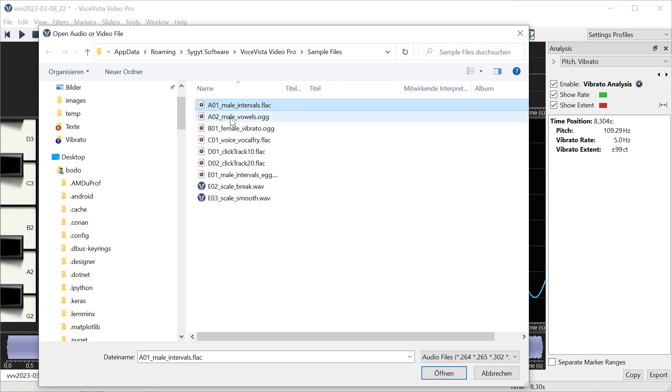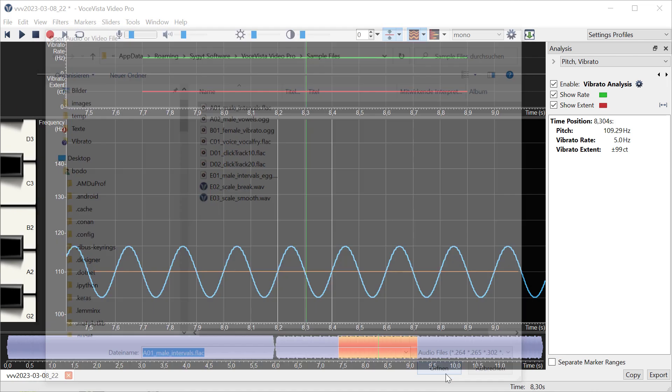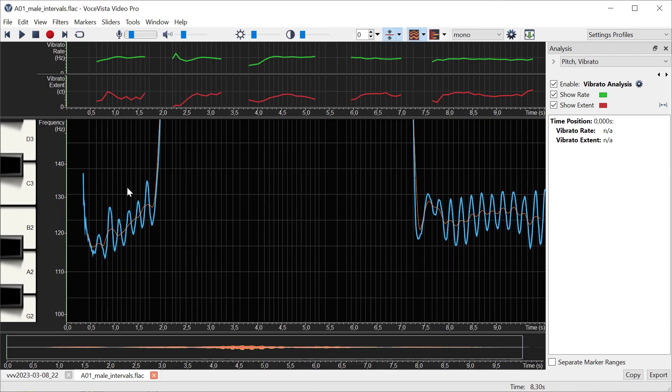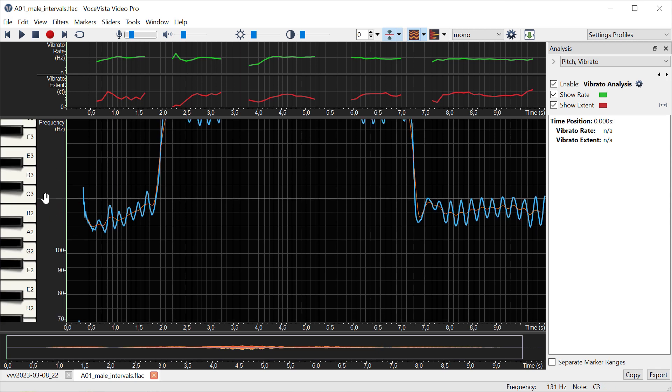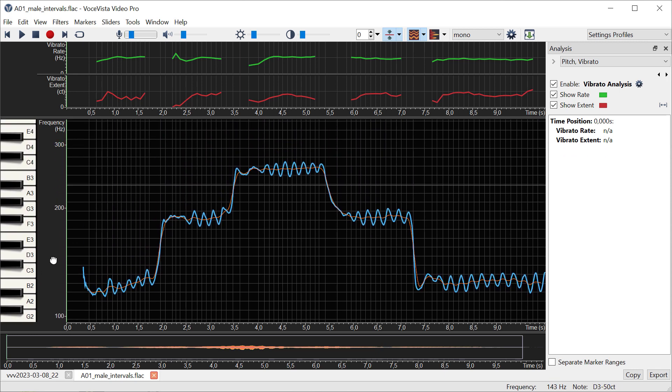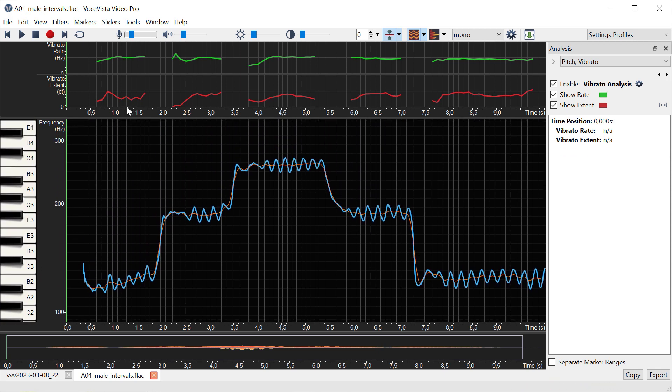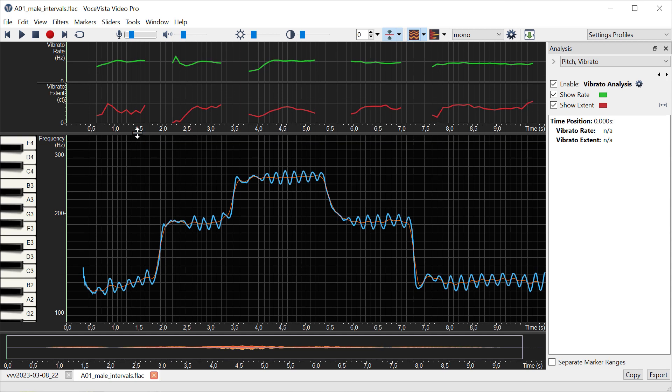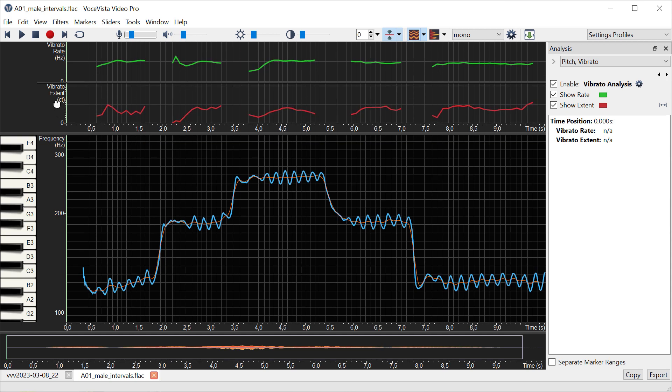Let's look at one of the sample files that ship with the program. I'm taking the file A01, and that's a recording made by an actual human singer. Now you can see that the rate and extent values are still fairly regular, but of course we see a lot more variation now.